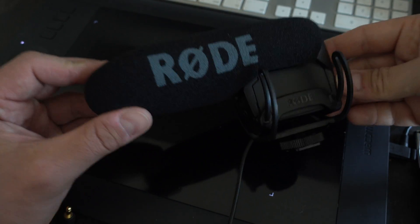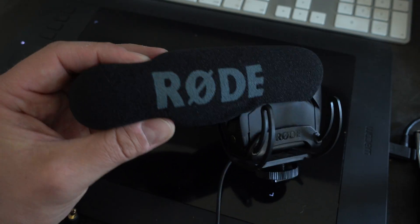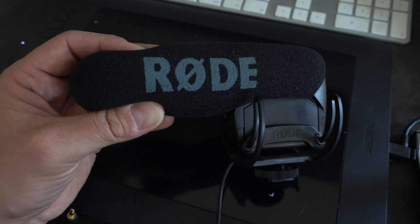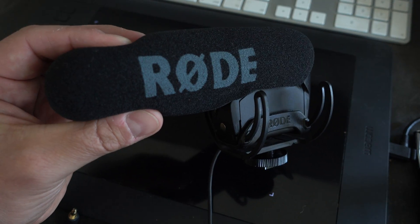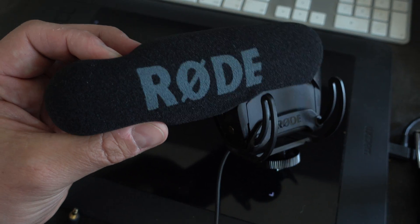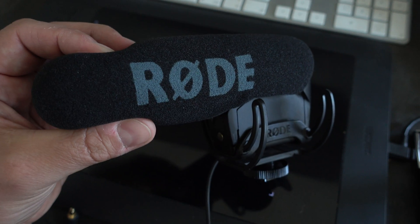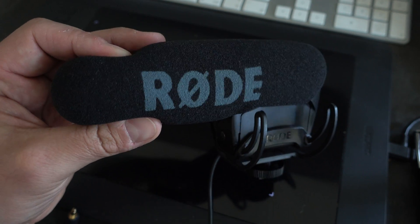Hey, how's it going? This is the Rode VideoMic Pro microphone, and we are going to modify this today to work with the RED Epic.